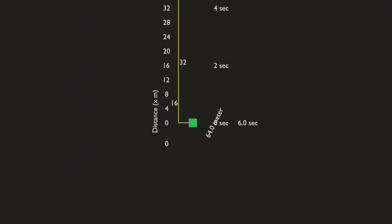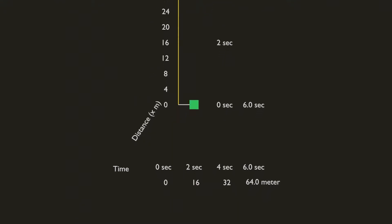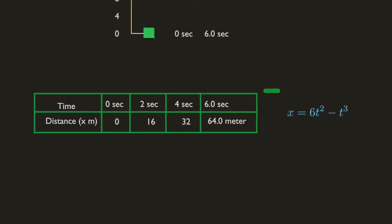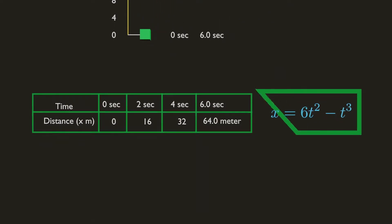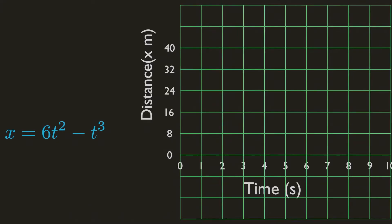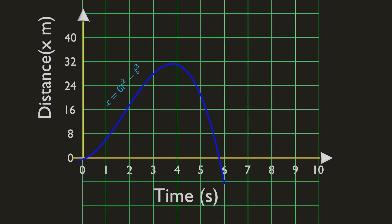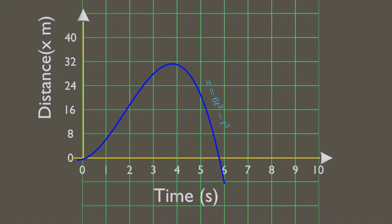When you interpolate every one of these time versus distance points, then you can make an equation from these data points. Now draw this equation. And this is the position motion curve.